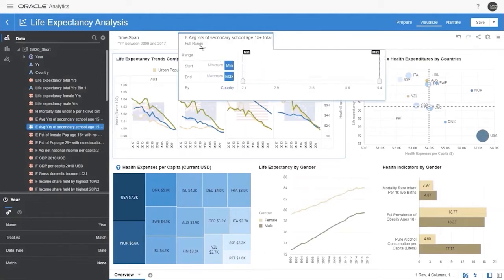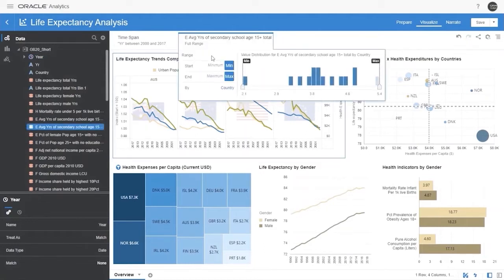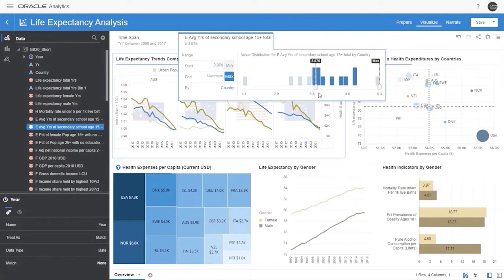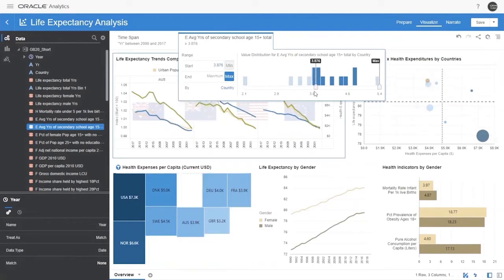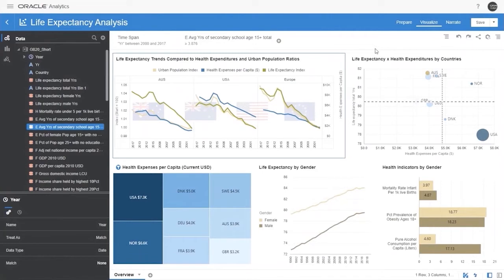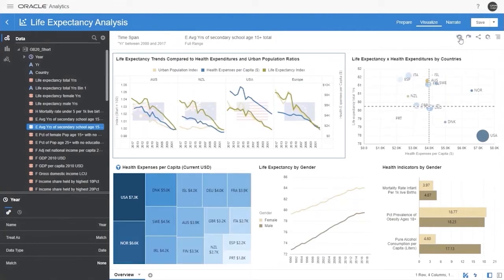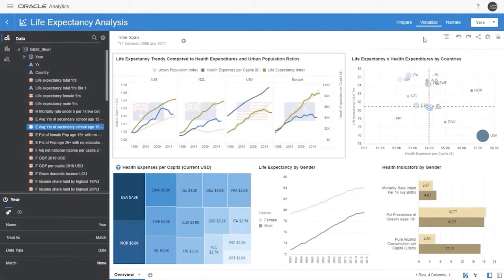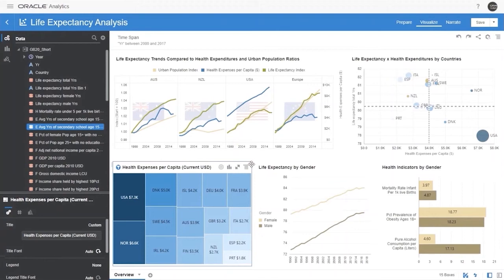Let's now filter on a specific value of an indicator — in this case, average years of secondary schooling. The visual shows aggregated values by country, and I select those with at least four years of secondary education. The whole dashboard is filtered with fewer countries meeting the criterion.